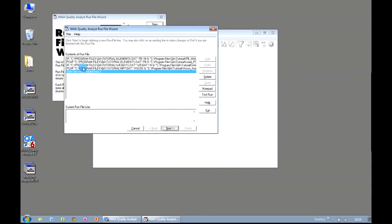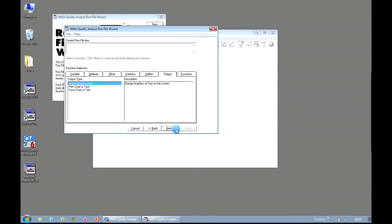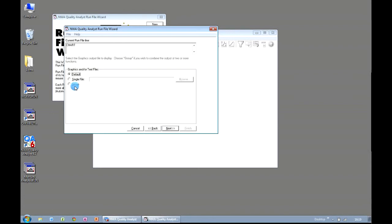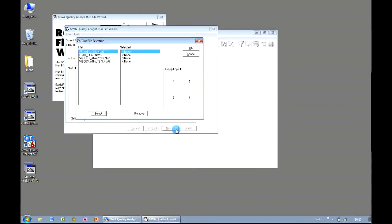So what we have now is a run file that creates an individual's chart and a process capability chart, another individual's chart and a process capability chart from two different data sets. The next task is to add all of these together so that they get all grouped together nicely when our run file finishes. So we click on Next, and now we choose from the Output menu, and the option we need here is Display Chart or Text. We click on Next, and I want to display my charts in a group, so I select the Group option, and then Next, and I now get to choose a layout. I have four charts in my run file, so I need to choose a layout that caters for this. So this particular option here looks as though it'll suffice. Click on Next,